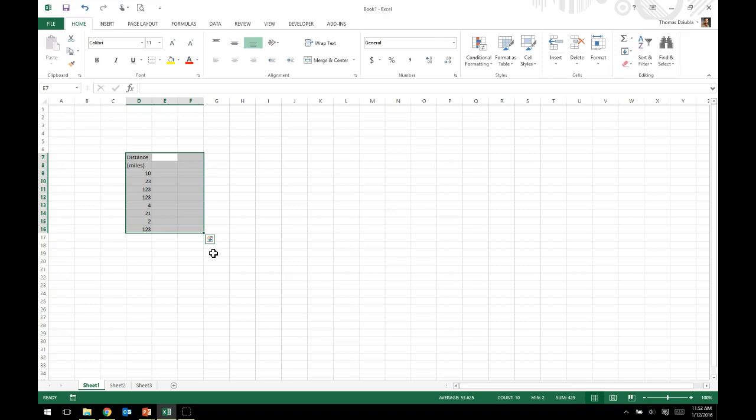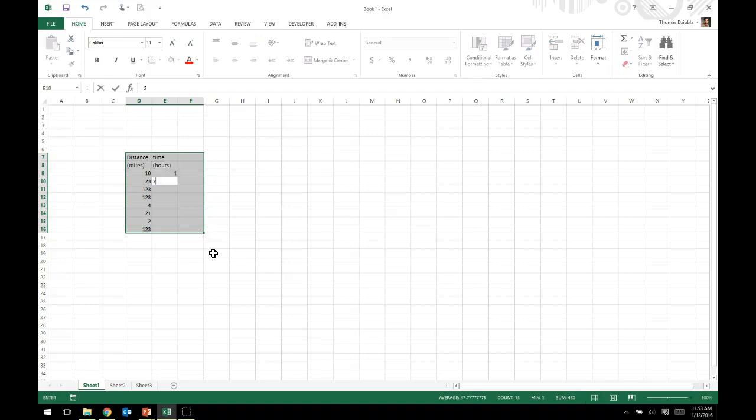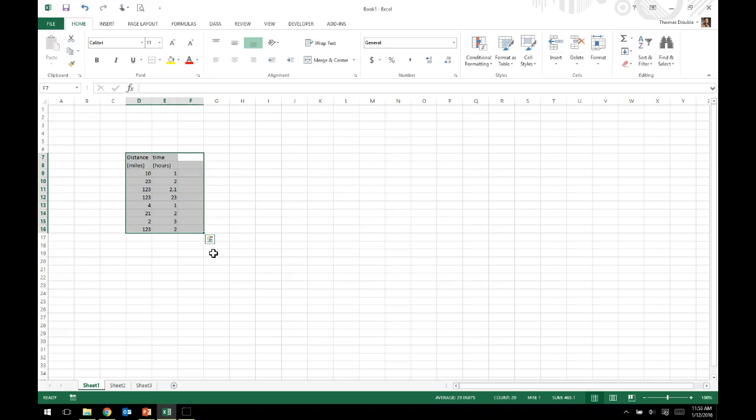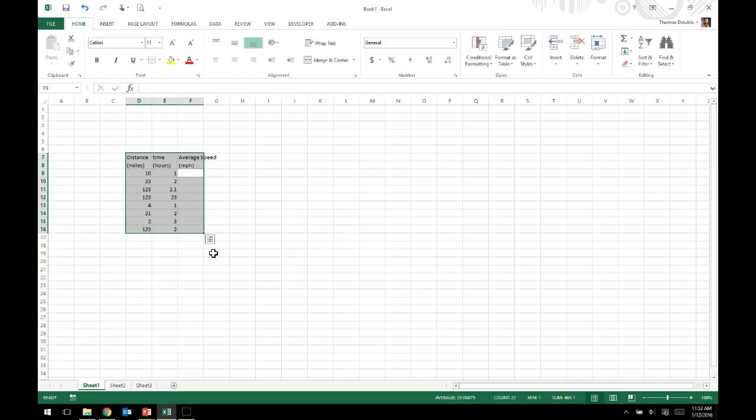I can now create another column, we'll call this time, and we'll give this in hours. I am just going to create random time values, one, one, two, three, two. So we just created a column of distance and a column of time. Now what if I wanted to create an average speed? We can do this in miles per hour.